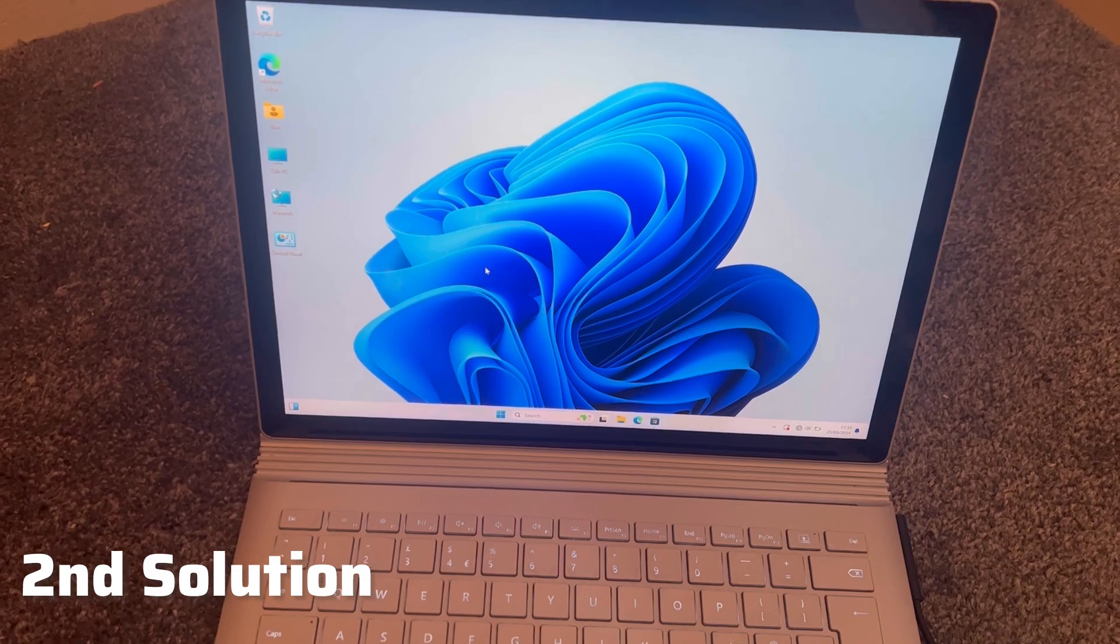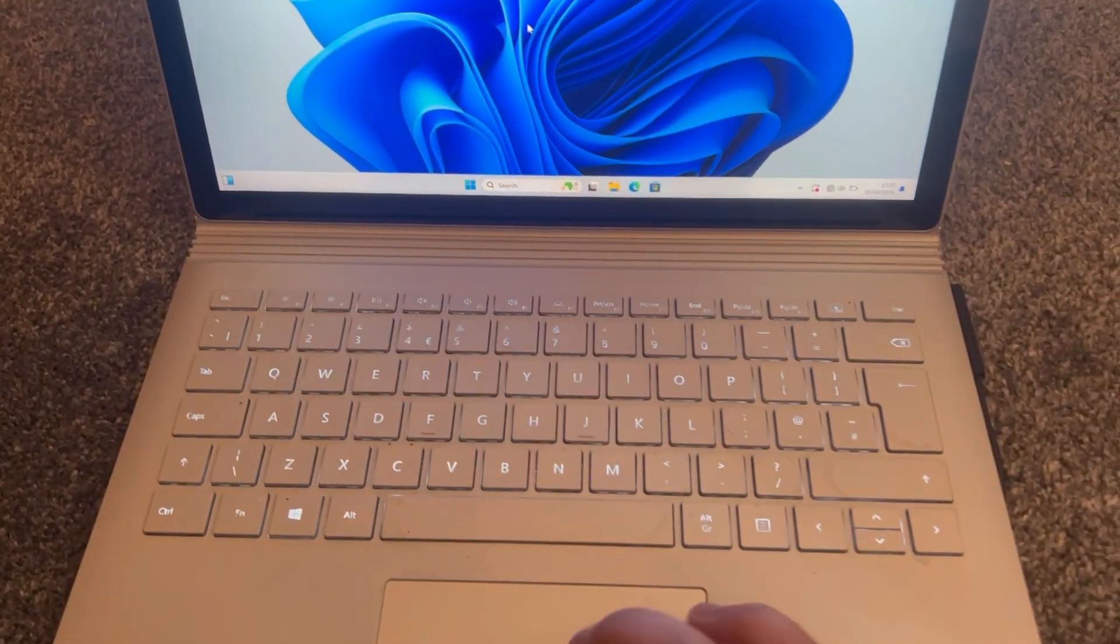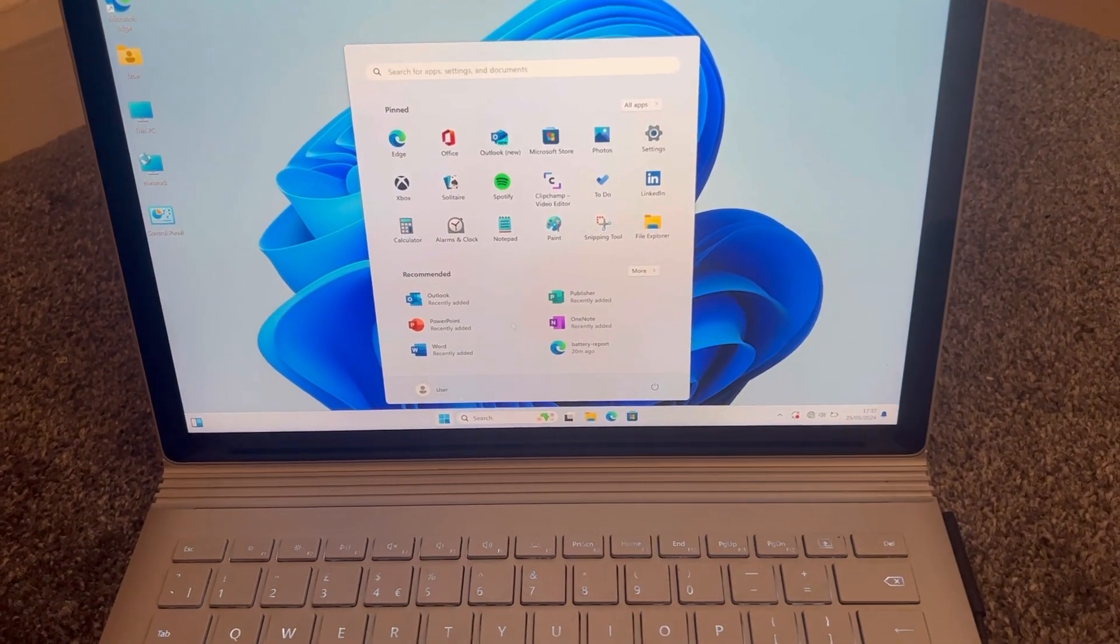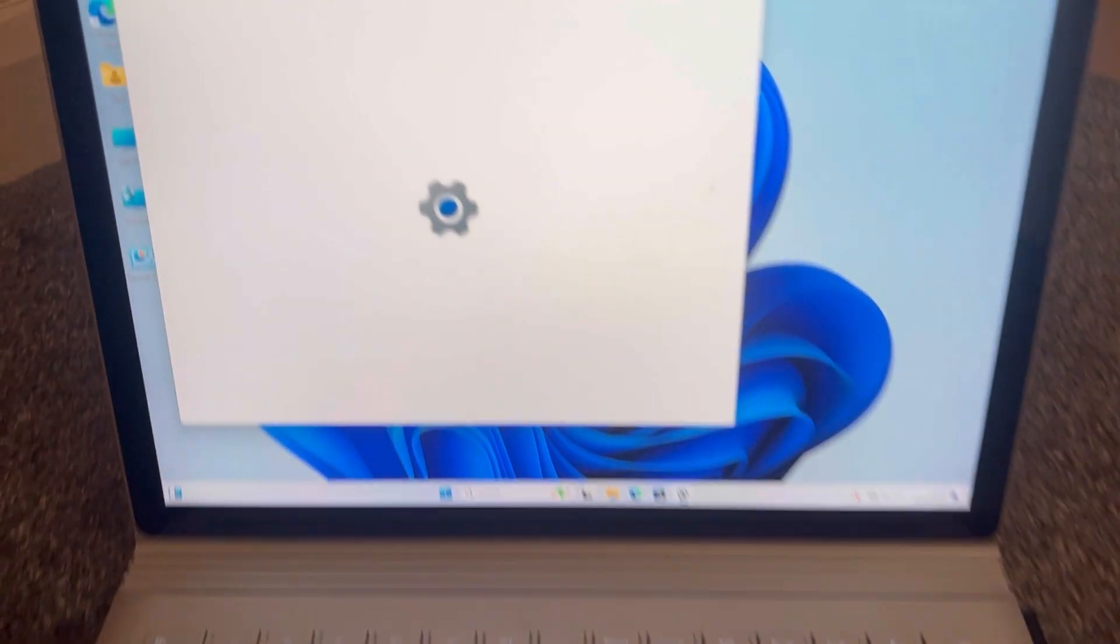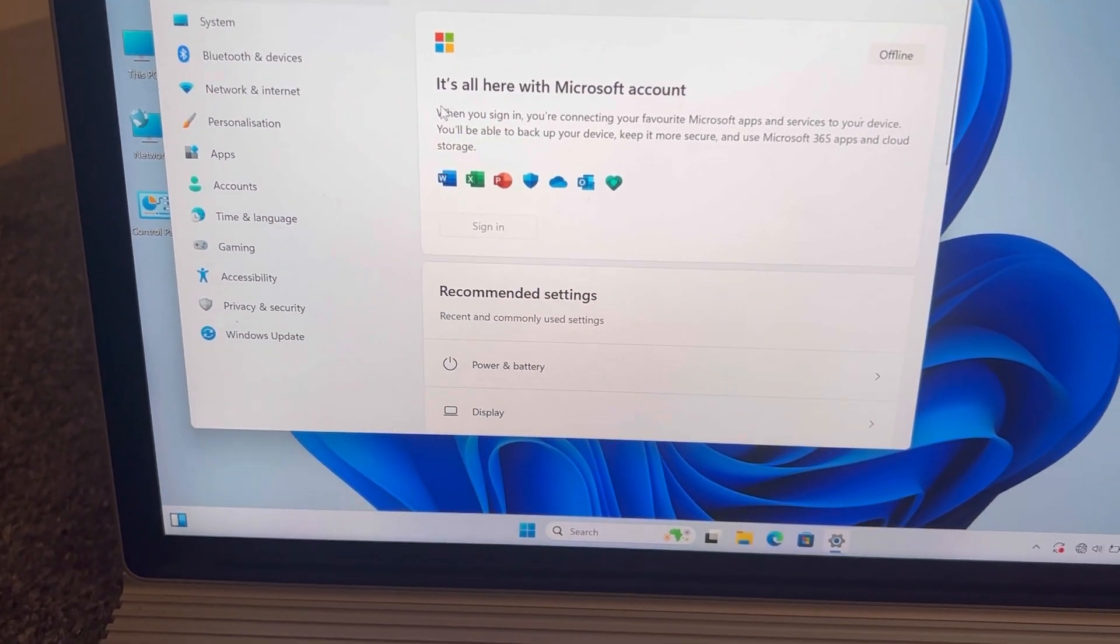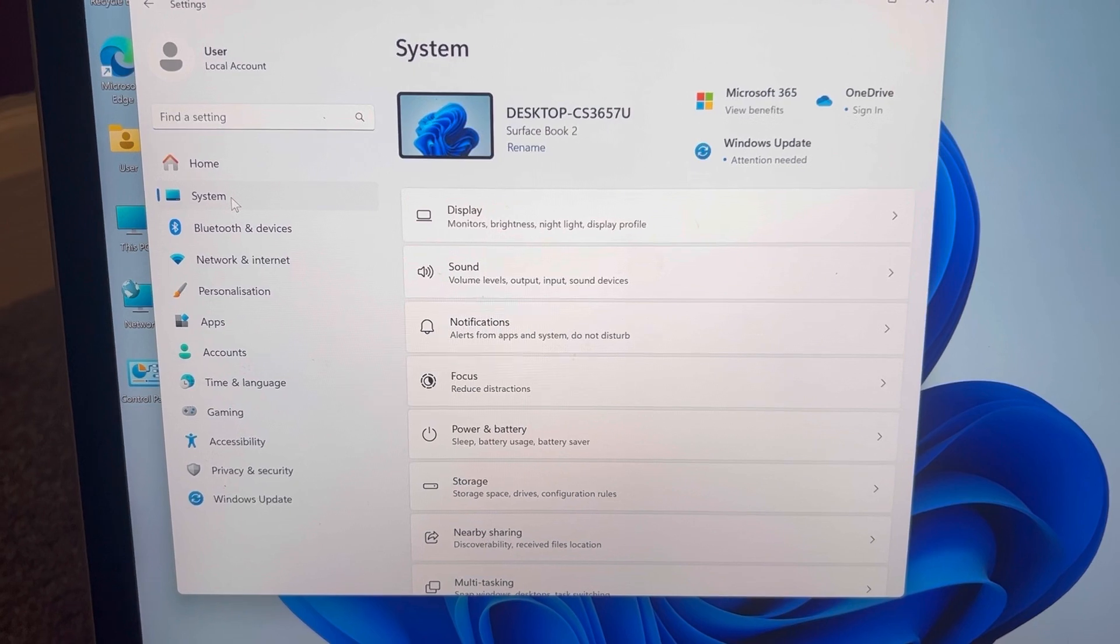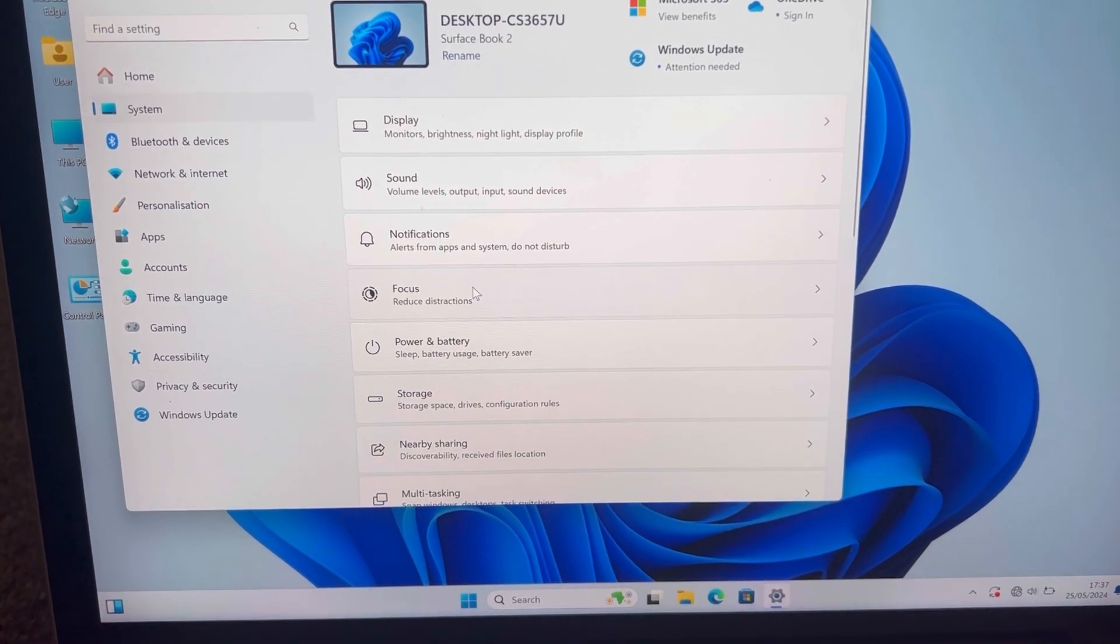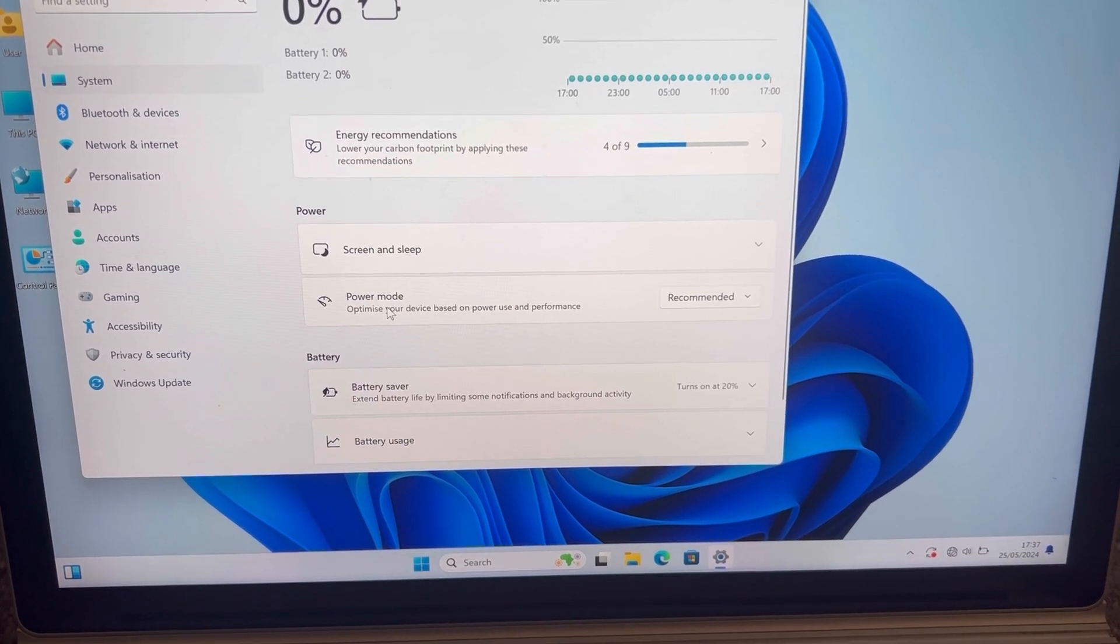Now go to System. I want you to select Power and Battery. Click on that.